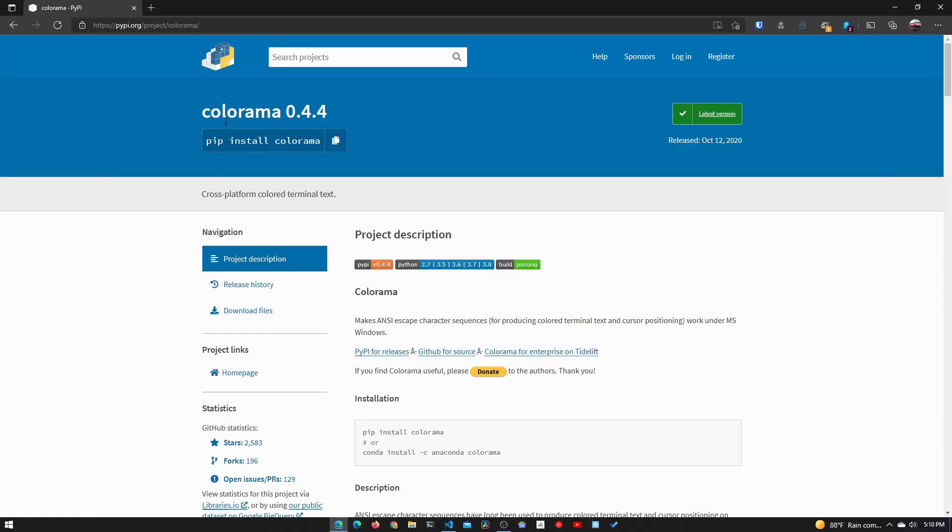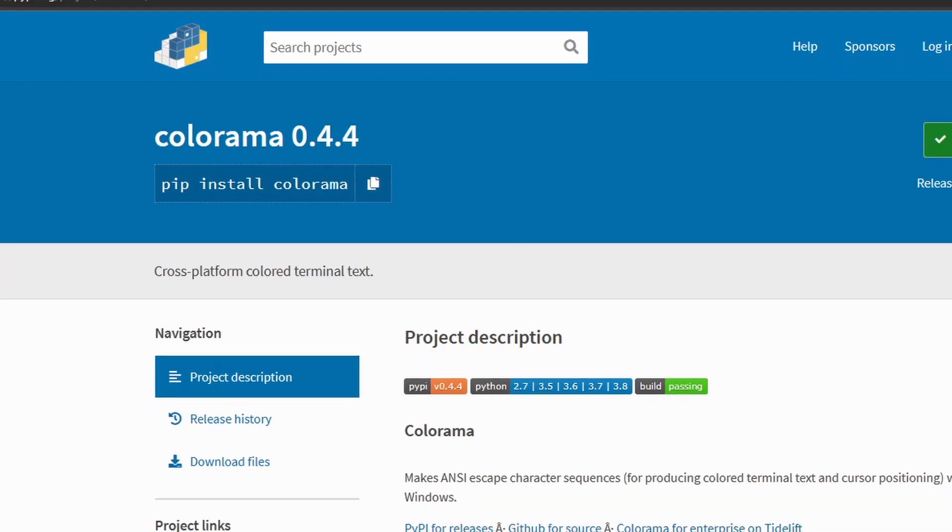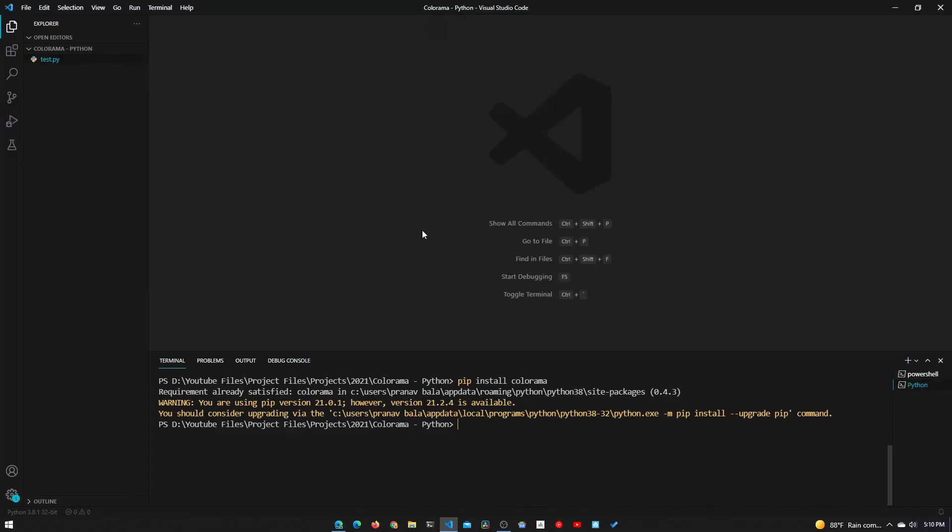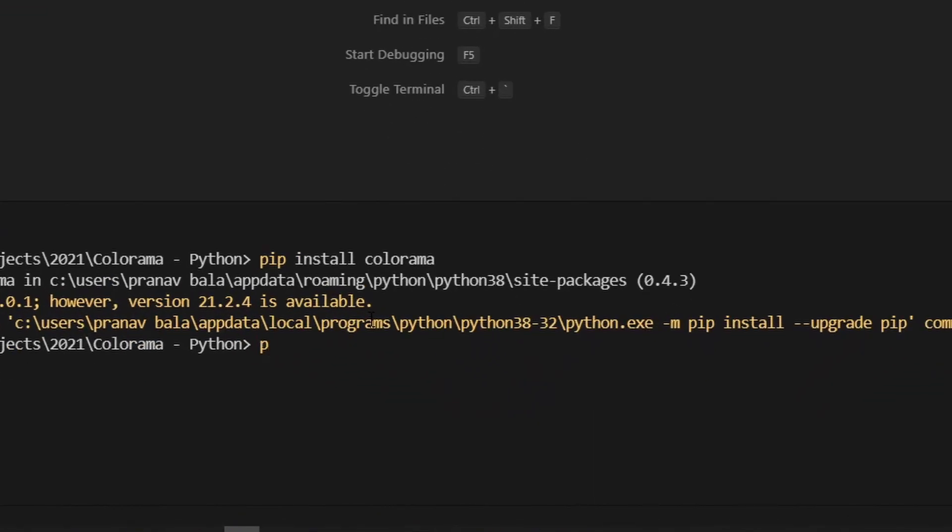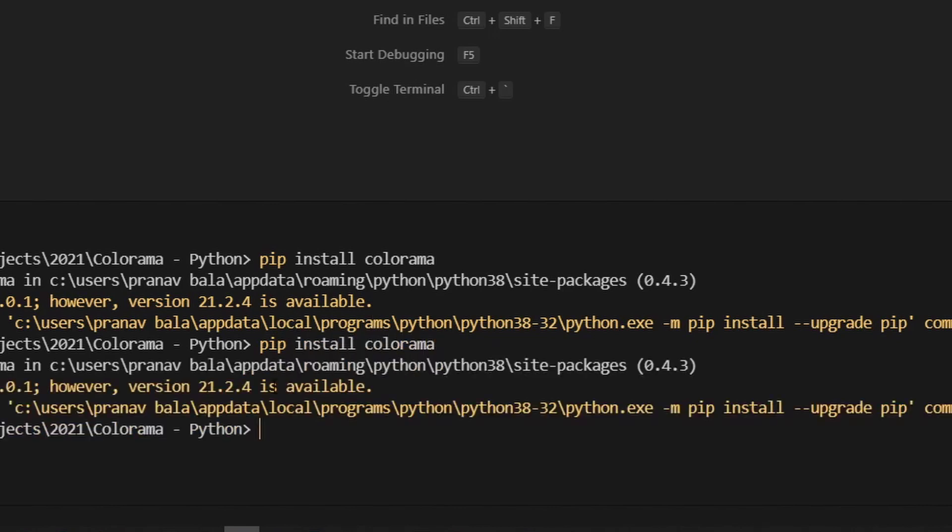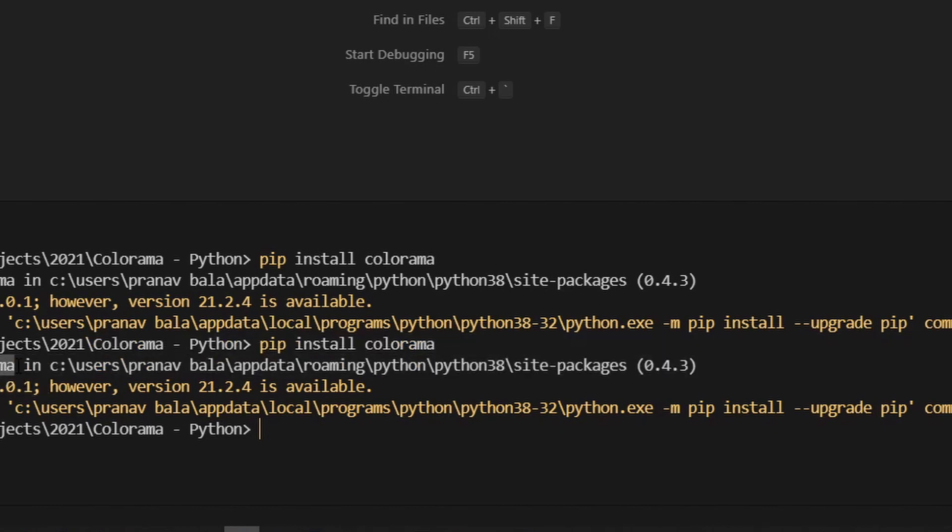Okay, so now we are in the colorama PyPI description. Right here the first command shows us how we need to install colorama - it's just pip install colorama, a basic pip installation. We'll open up VS Code and go into the terminal. In here we'll just need to type in pip install colorama, hit enter.